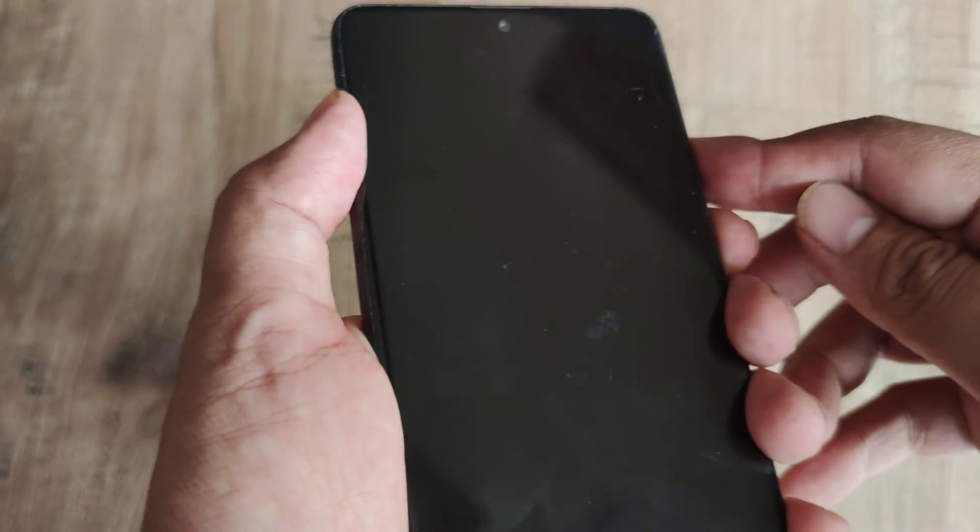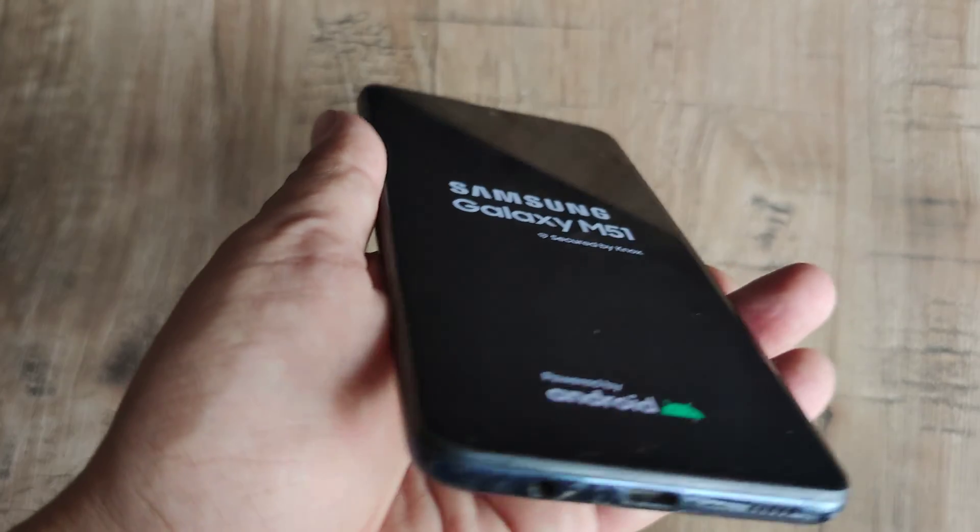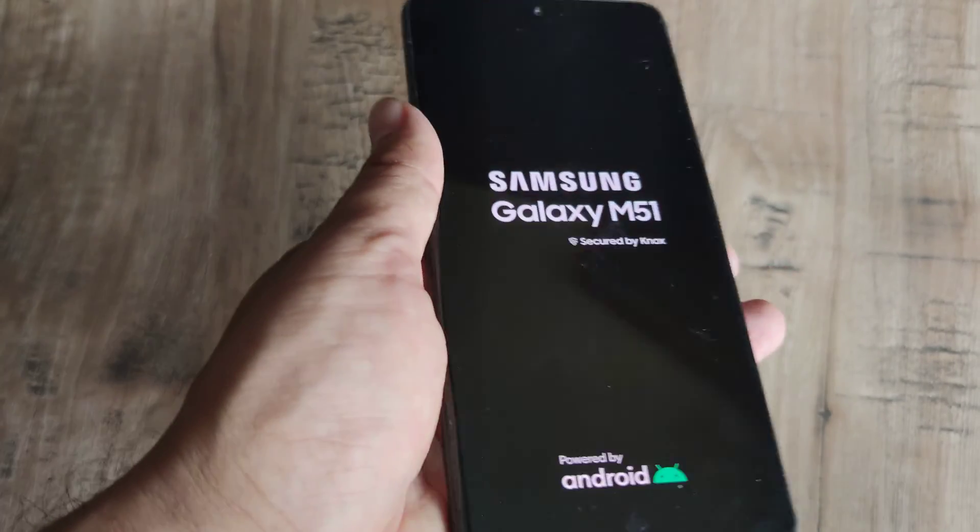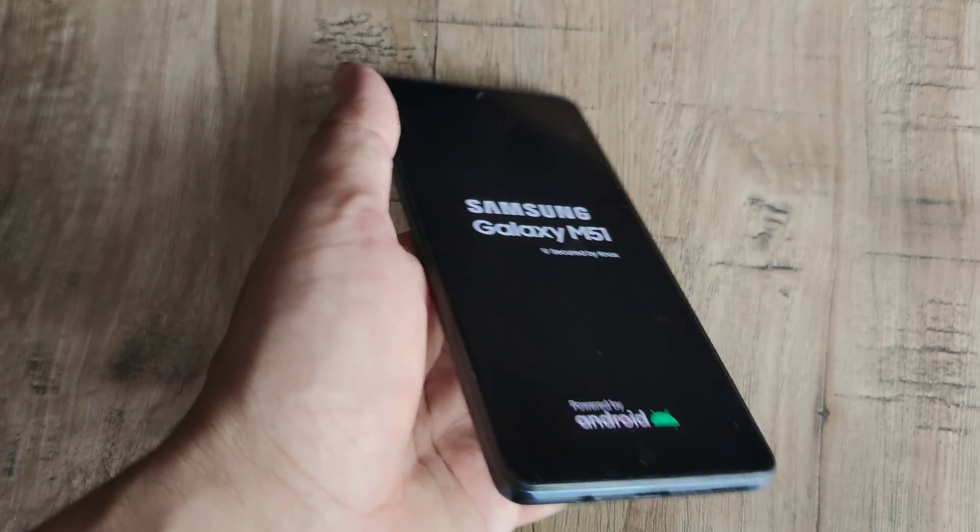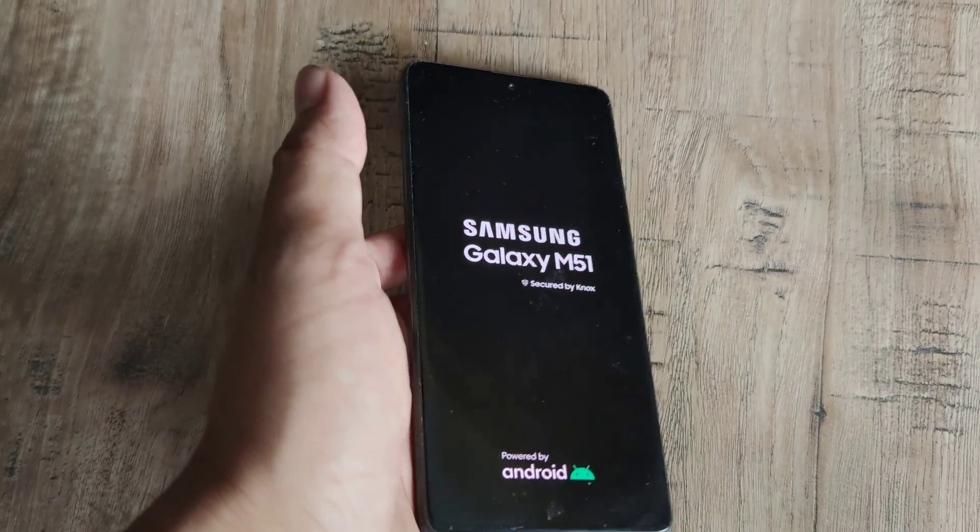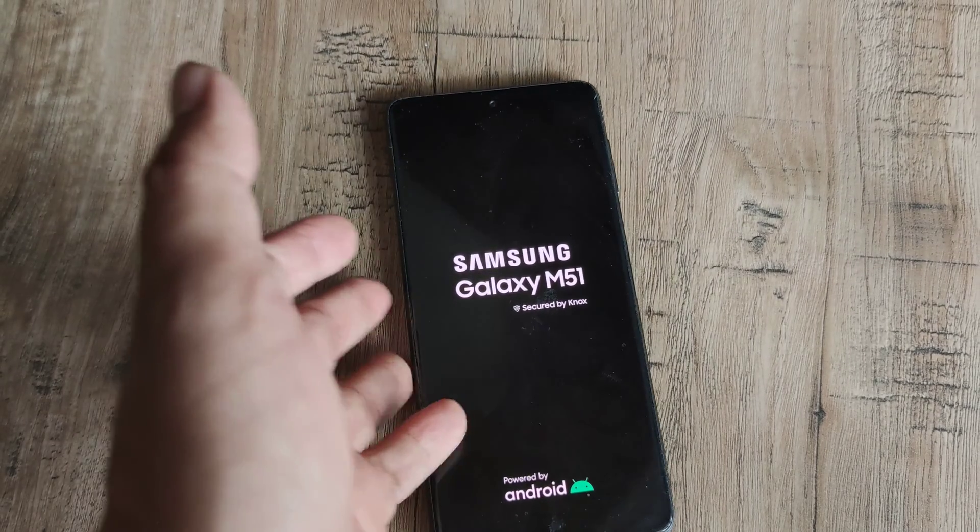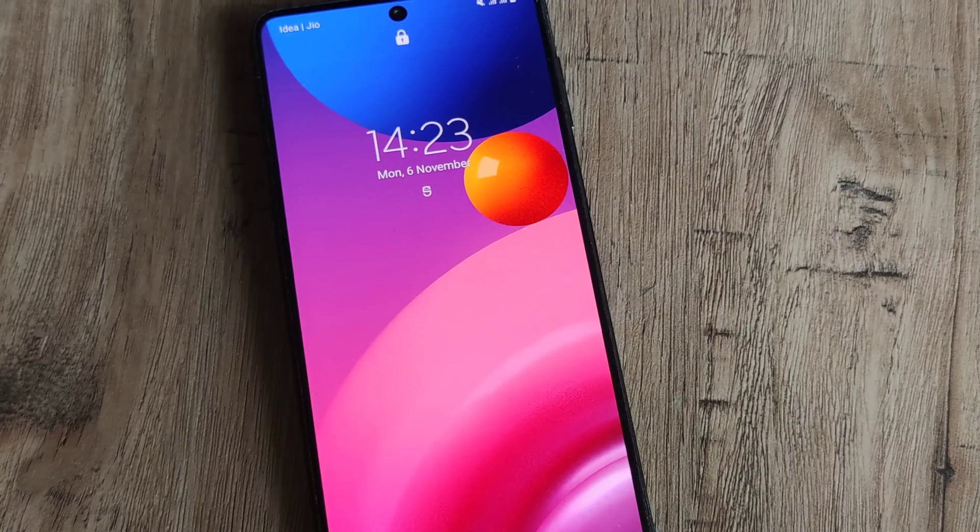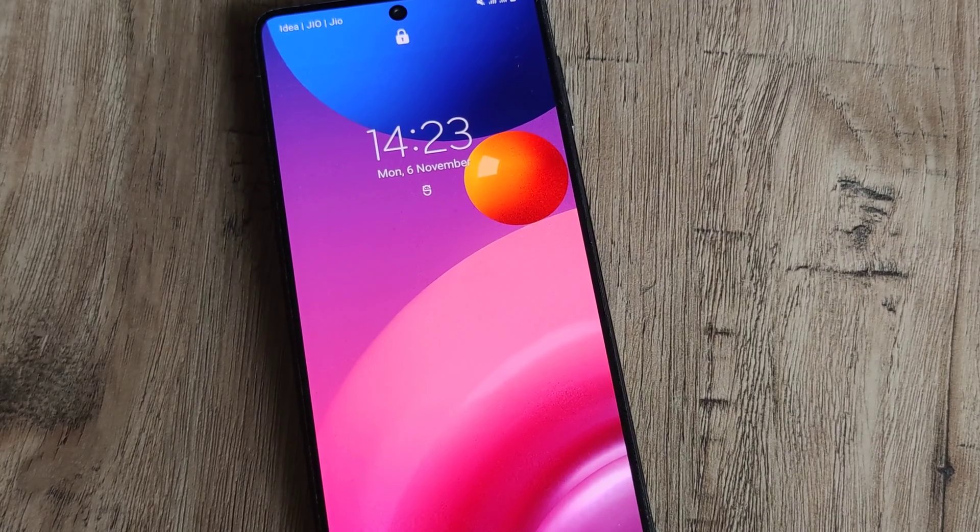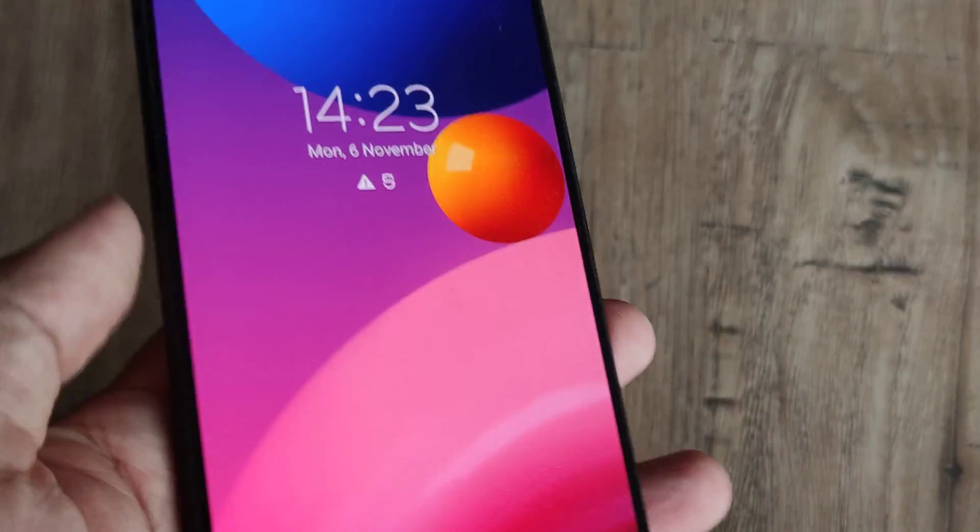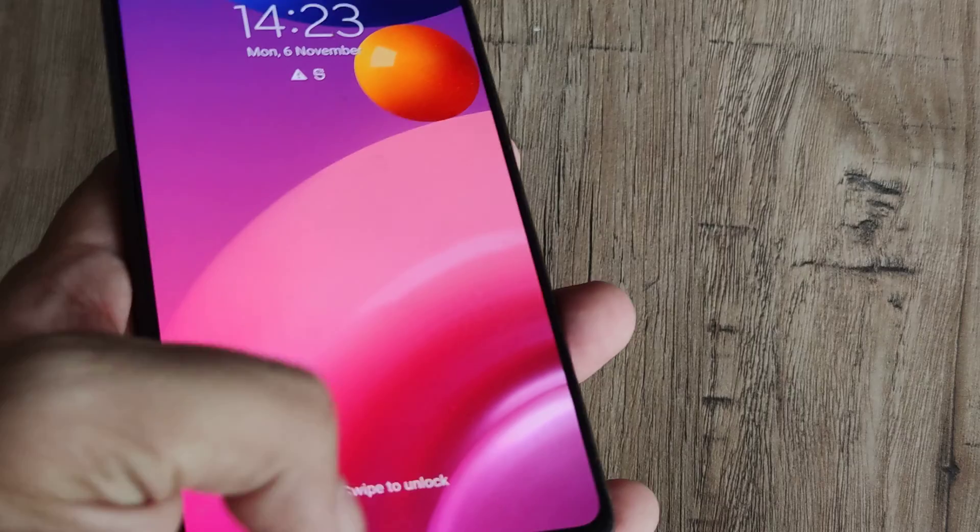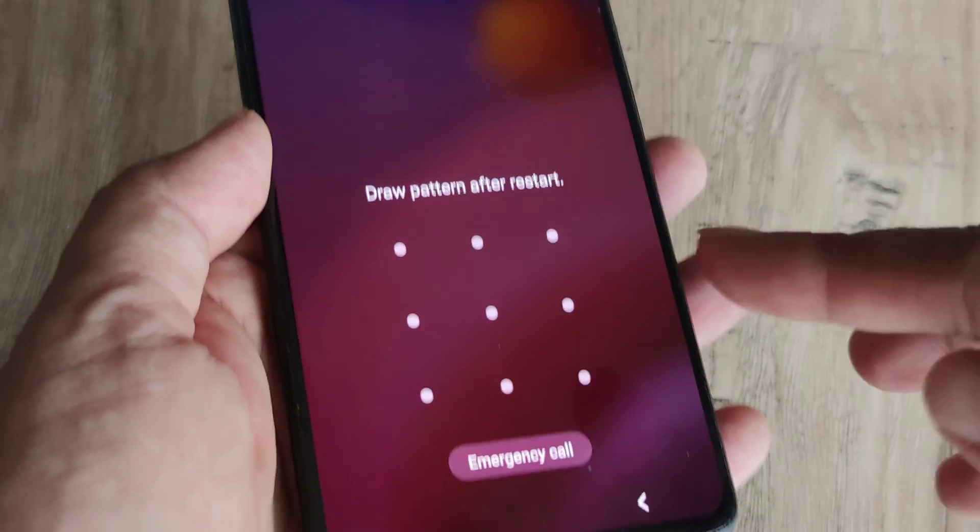Once you see the Samsung logo, just wait for phone to start normally. We'll just place the phone here and we'll wait for the phone to resume. Here you can see that the phone has started. Now the basic problem was that the phone tends to turn off and we hope that now the phone will not turn off.